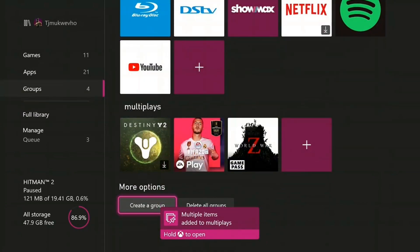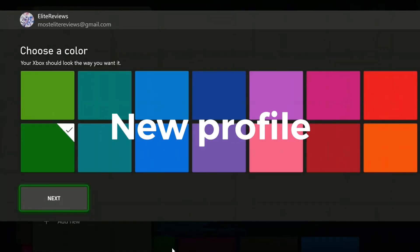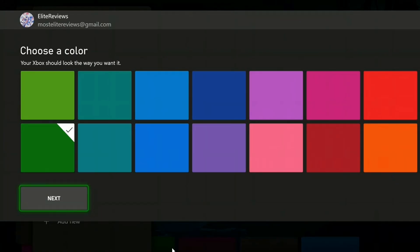So here we are on the new profile. As soon as you create your profile, set up your email, get your gamer tag and all that, you're going to land on this screen where you have to choose your color. You can choose any color you want. I'm going to go with pink because it's manly.